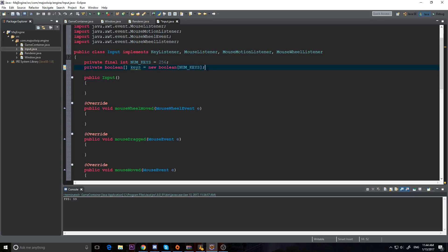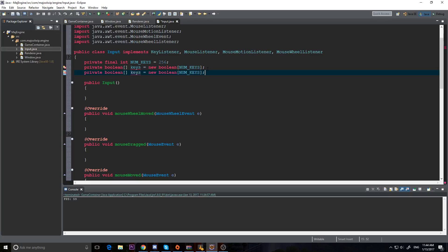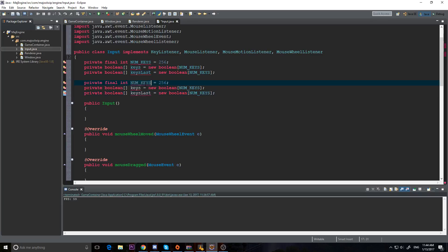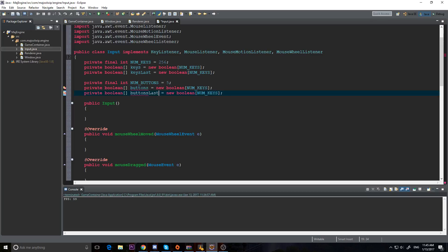If we want to know if a key was pressed in the last frame or this frame, we need information from the previous frame so we can do keyUp and keyDown, not just 'is the key pressed'. So we'll also have a keysLast array to store what the keys were in the last frame. Then I'm going to do the same thing but for buttons, with a numButtons constant set to 5 - mouse button 0, 1, and 2 which are left click, middle click, right click, and maybe back and forward buttons. So we'll have our buttons and buttonsLast arrays.